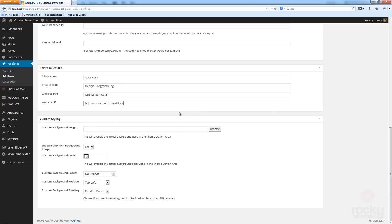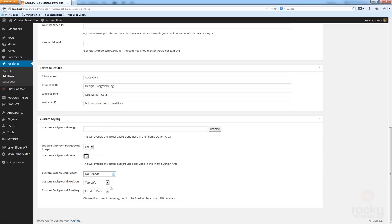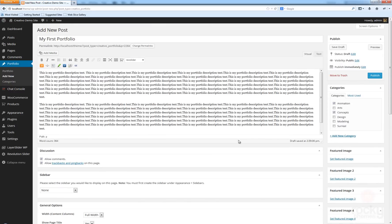The last option you see is the custom styling. Just like on a regular post, you can set a background image and background color, and specify how the background image will behave — repeat horizontally, vertically, or in all directions if you're using a pattern. Remember that custom styling only works if you are using the boxed layout, not the wide layout.